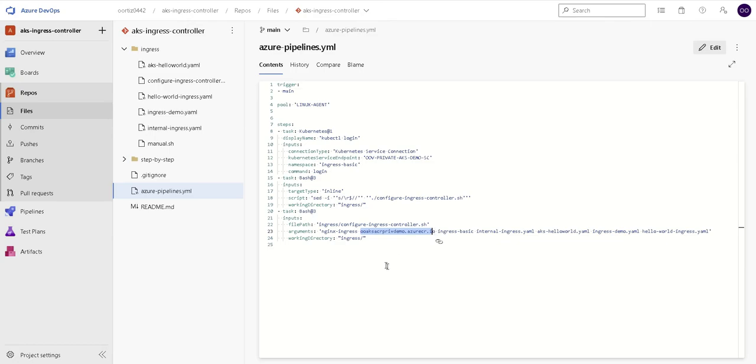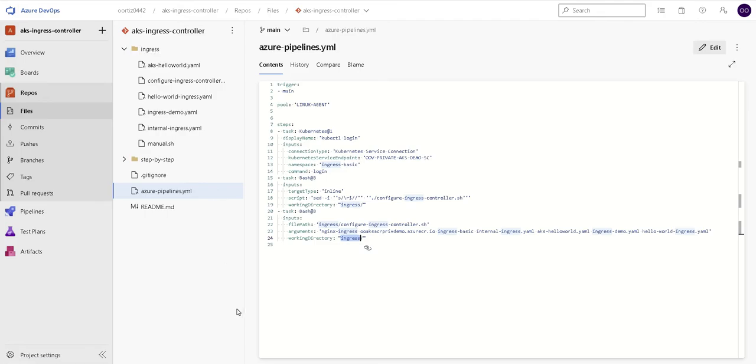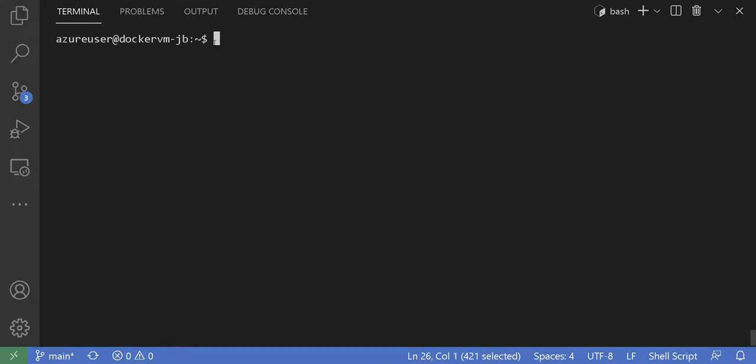The working directory is basically referring to the name of my directory here on top, which is ingress. Okay, it looks good.